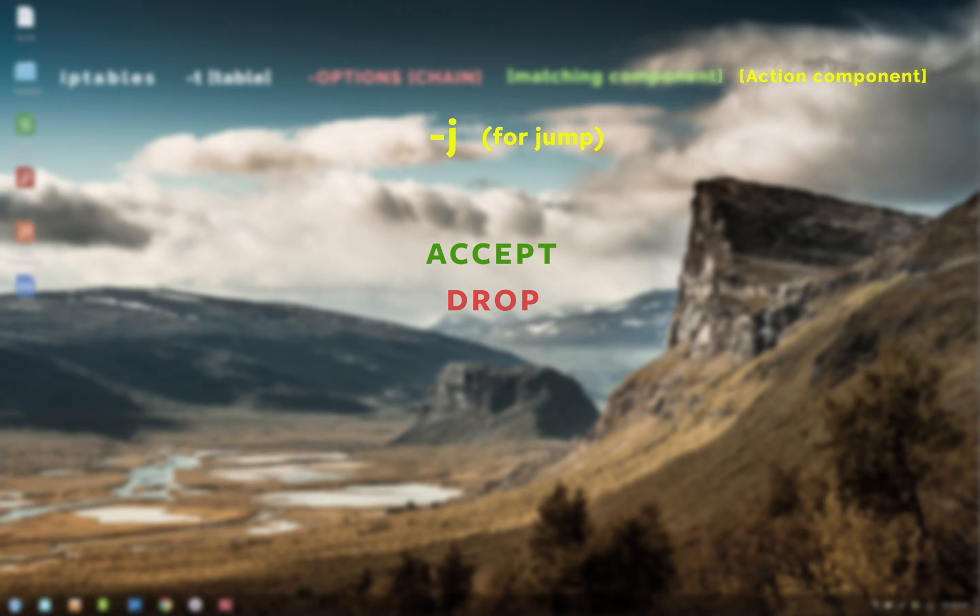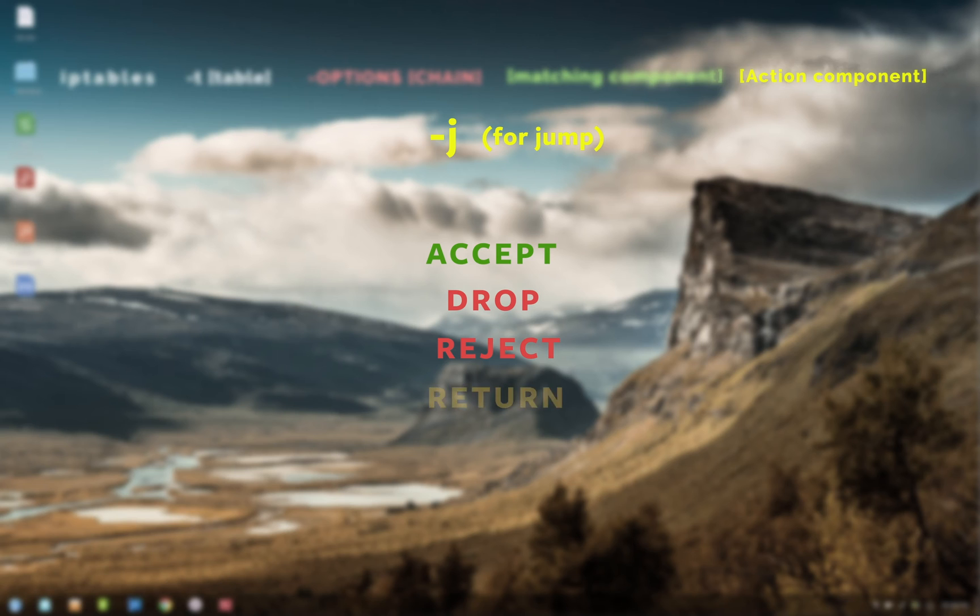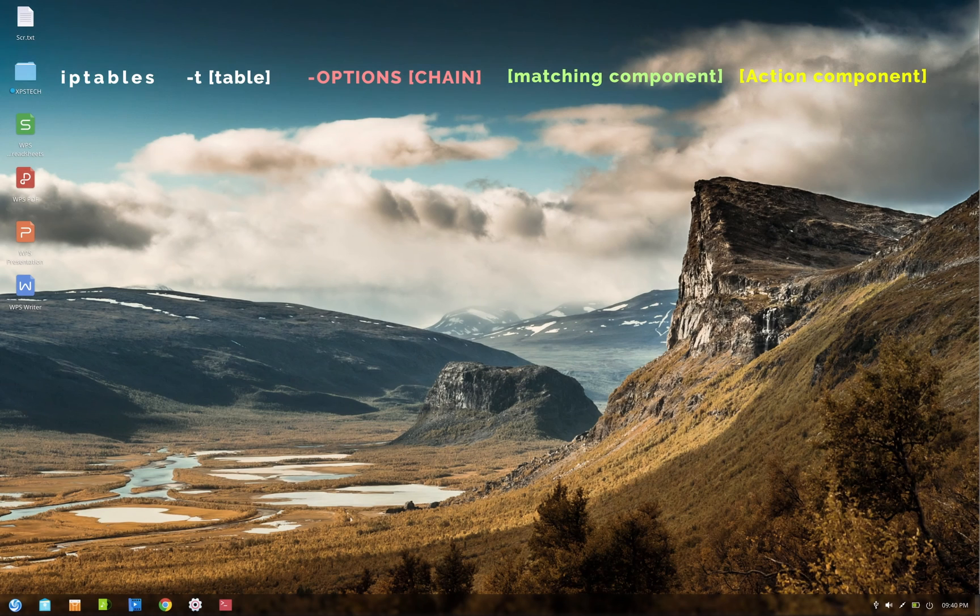Now the available options for action components depend on the table we are dealing with. NAT or mangle tables have a few more options specific to those tables compared to filter table. But following are the most basic and most used options. ACCEPT is to accept the packet and end traversing. DROP is to drop the packet and end traversing. REJECT is similar to drop, but here an ICMP reject response packet is sent to the source. And the last is RETURN. This is to stop packet traversal in that subchain and return to the superior chain with no effect.